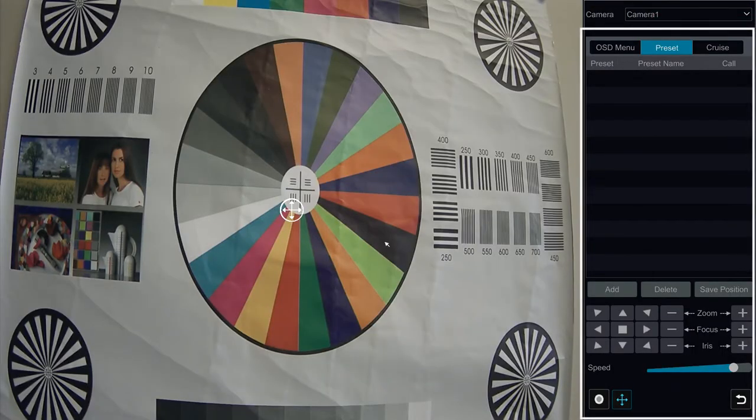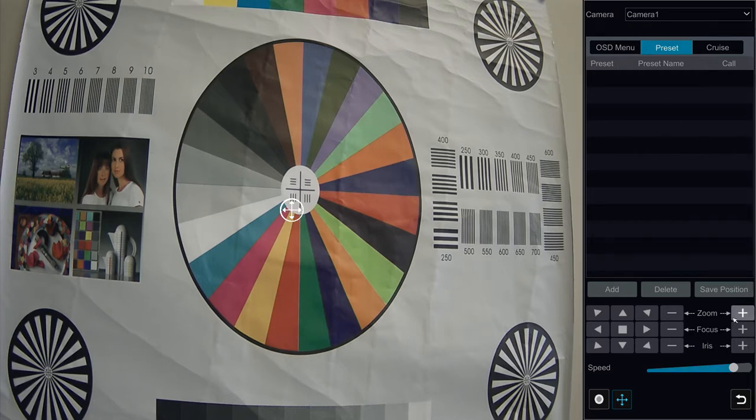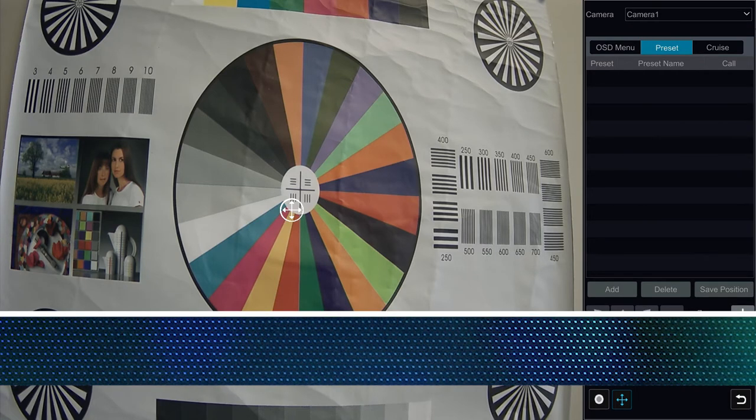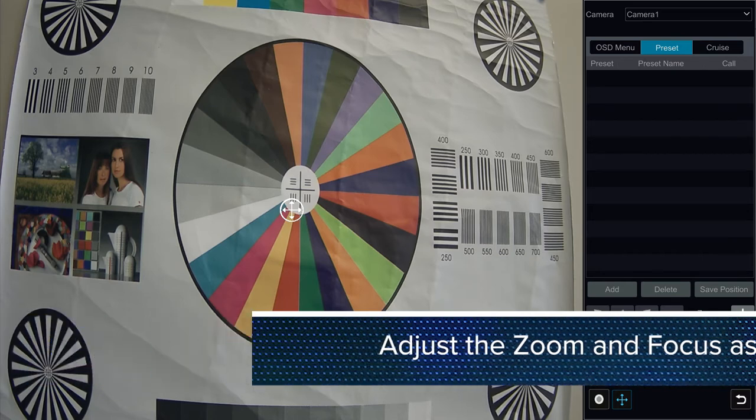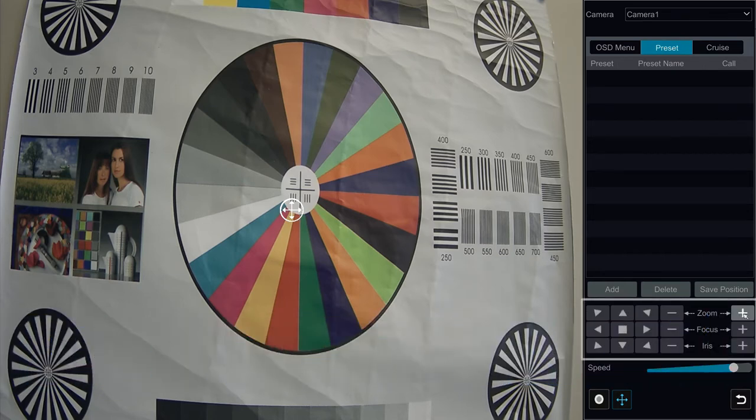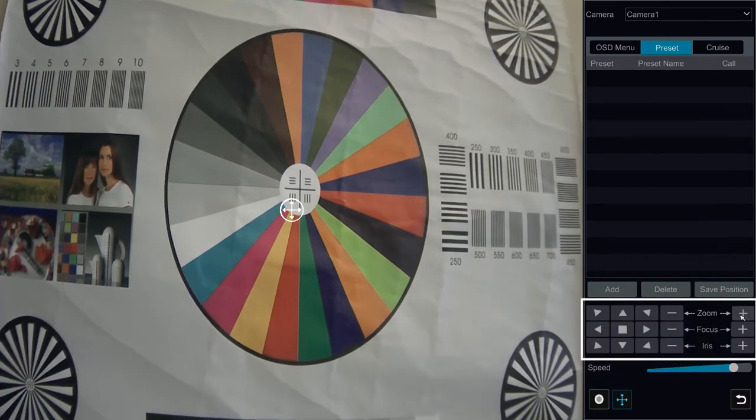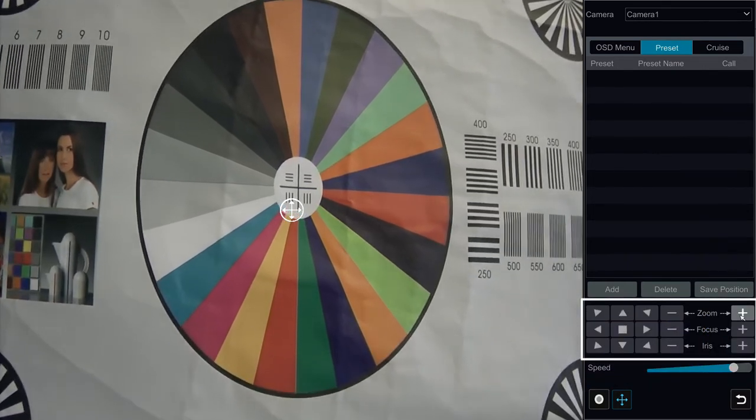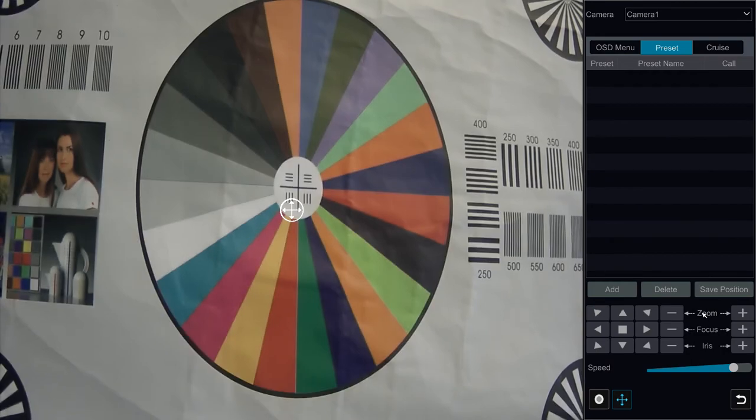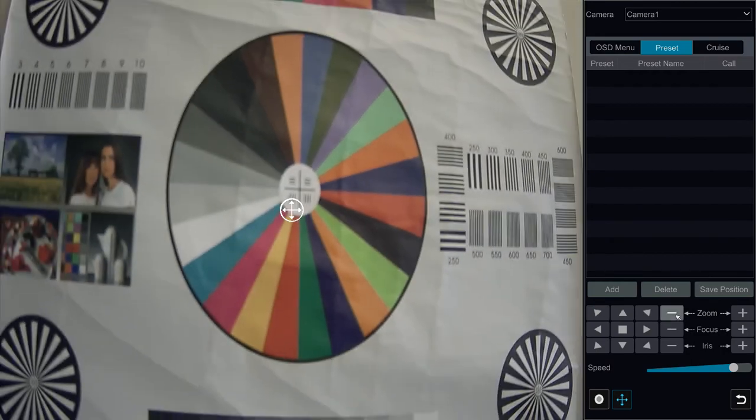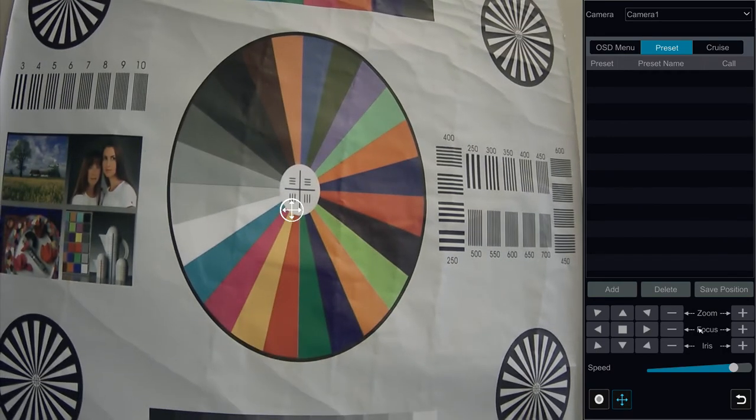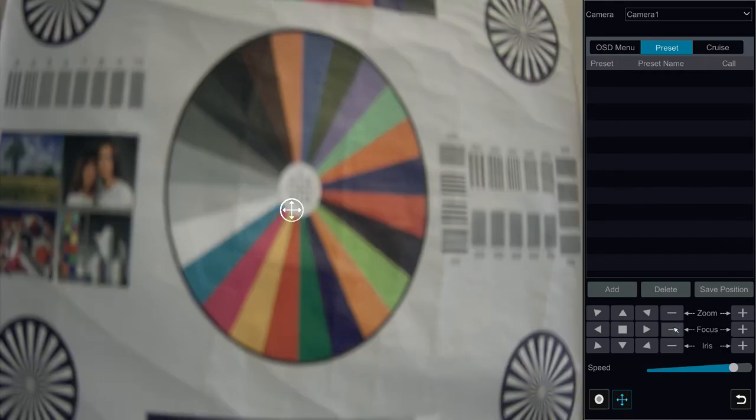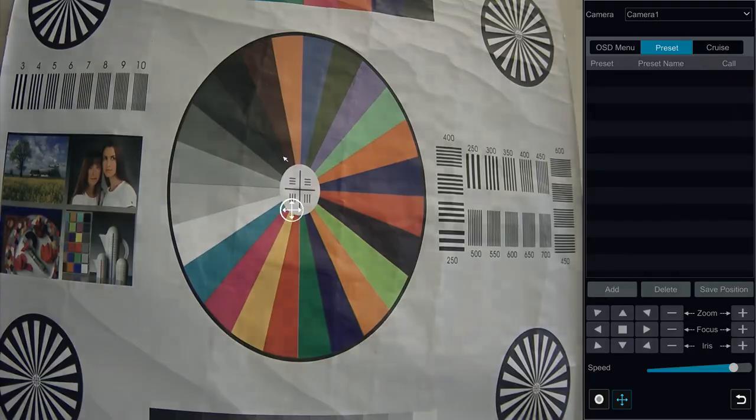As you can see, the right hand side of the screen will be prompted with the PTZ menu. Adjust the zoom and focus as required. There are also a variety of other options you may or may not be able to utilize depending on the model camera you are working with.